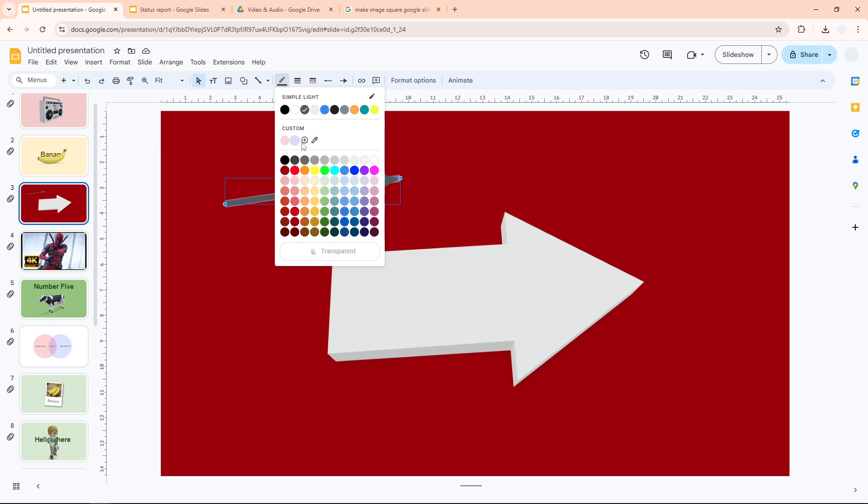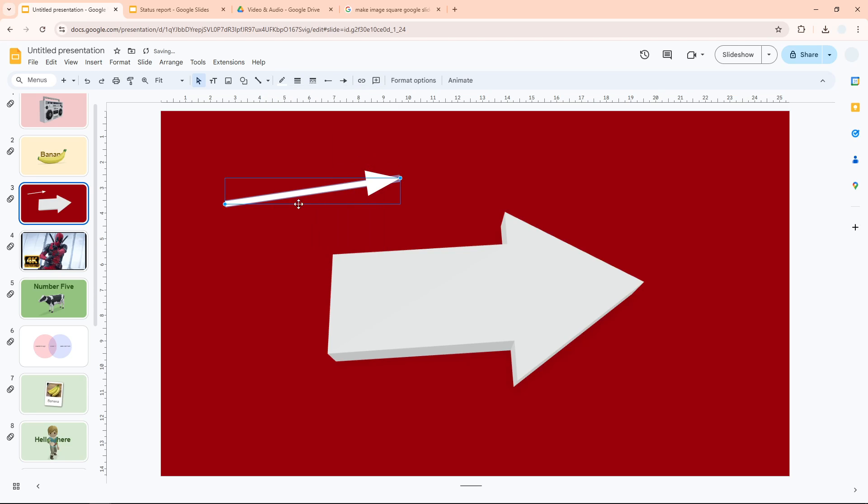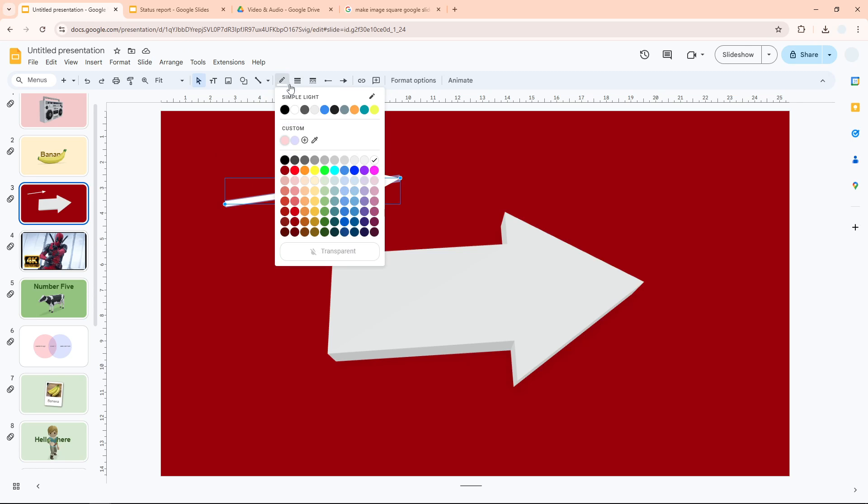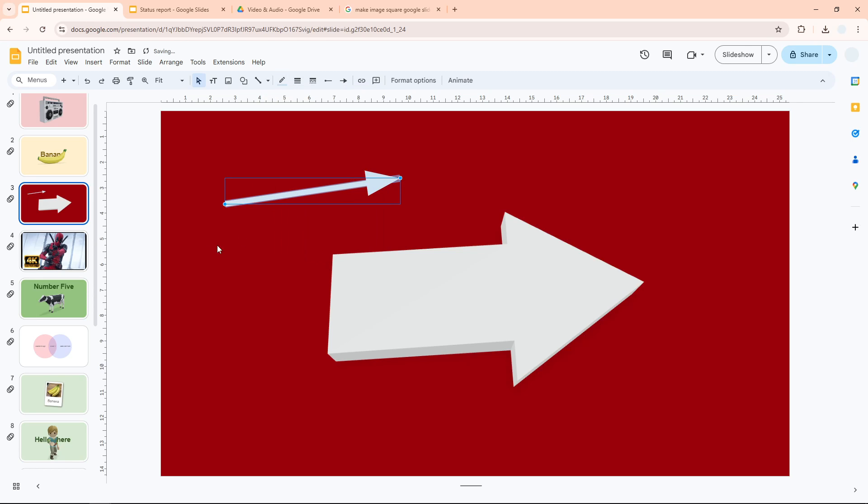And then here you can select any color you want for this arrow. Let's make it look like it contrasts, so I think white is the best color for it. And there you go. And that's basically how you can change the color of an arrow in Google Slides. I hope you find this video useful.